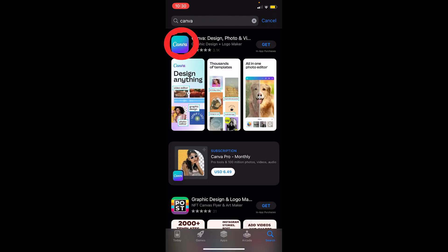After you search for Canva, it should be displayed as you can see—the first one. Just click on Get. Once you click on Get, it should start to download just like this.